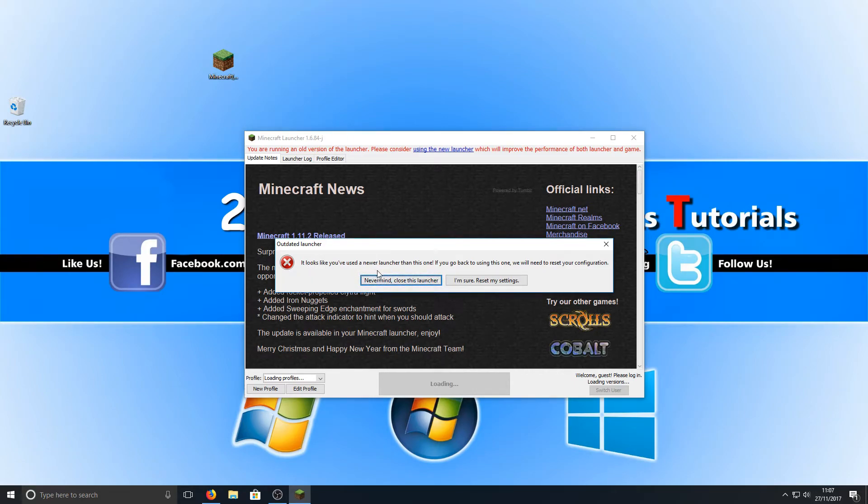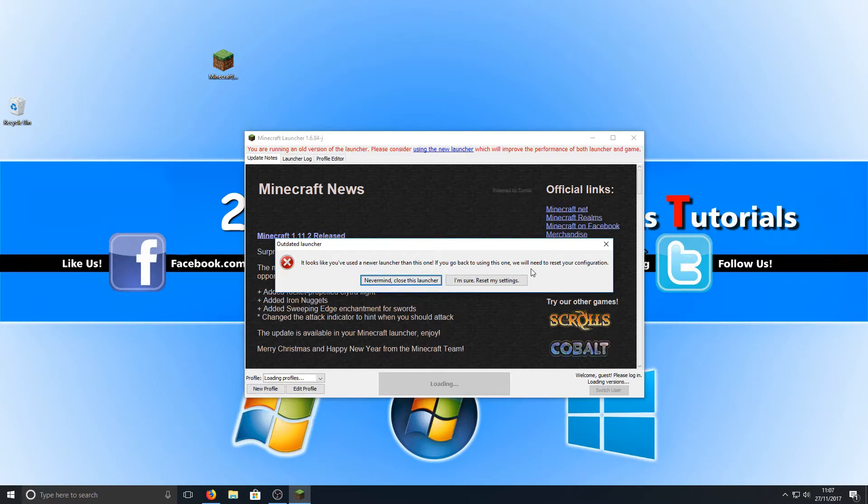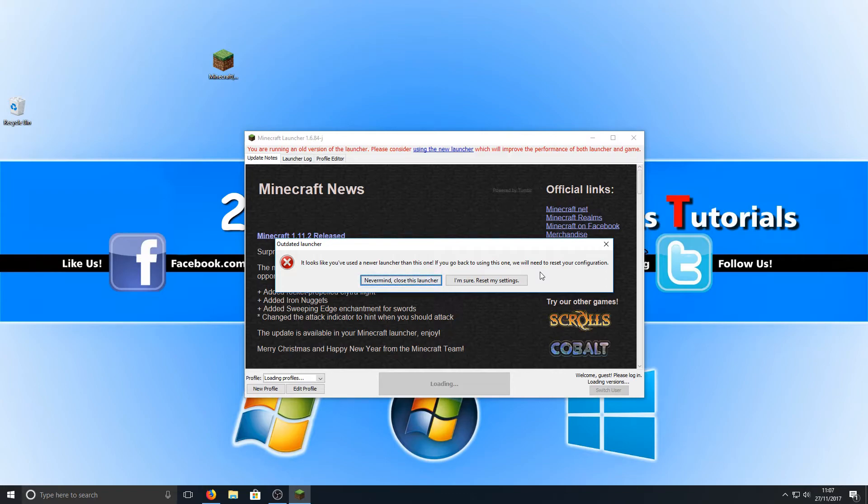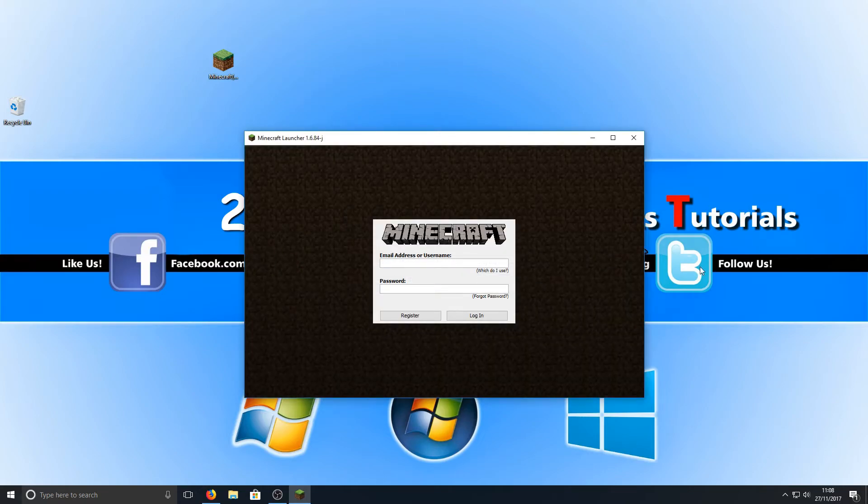It looks like you've used a newer launcher than this one. If you go back to using this one, we will need to reset your configuration. That is very important. If you don't want to reset your configuration, then you cannot use the older launcher. But if you're happy with that, then go ahead and smash that I'm sure reset my settings button.